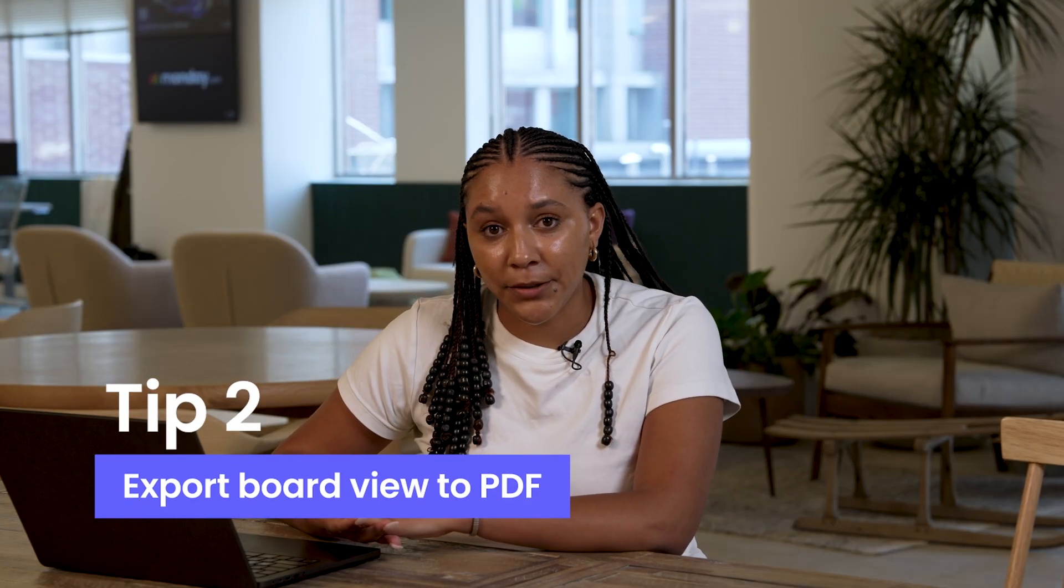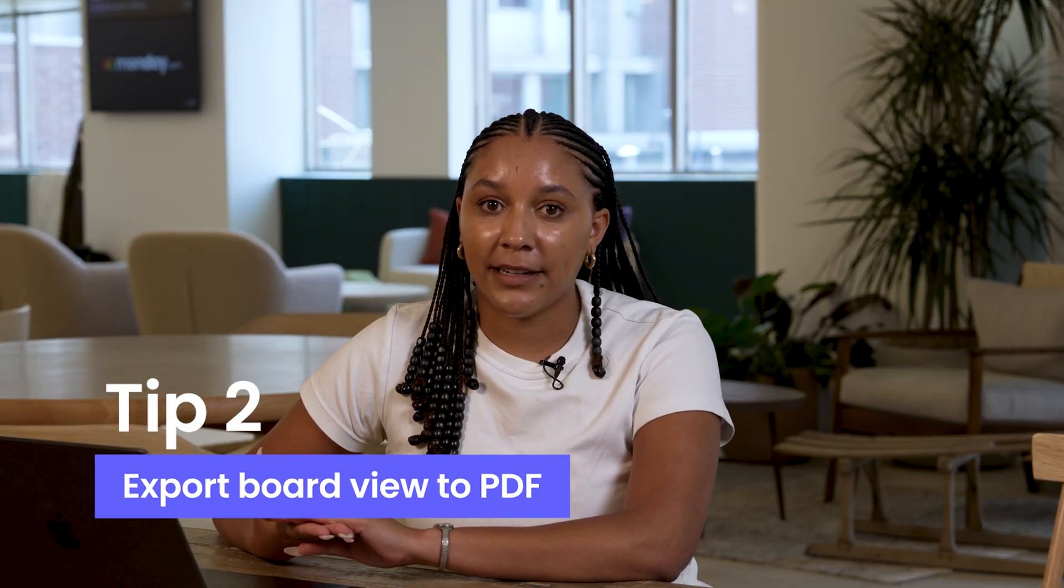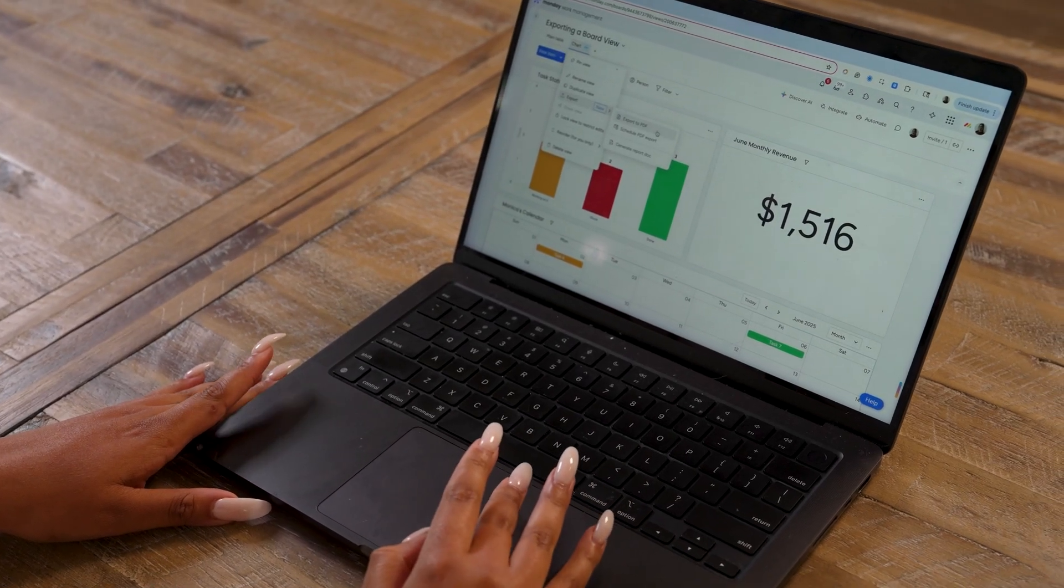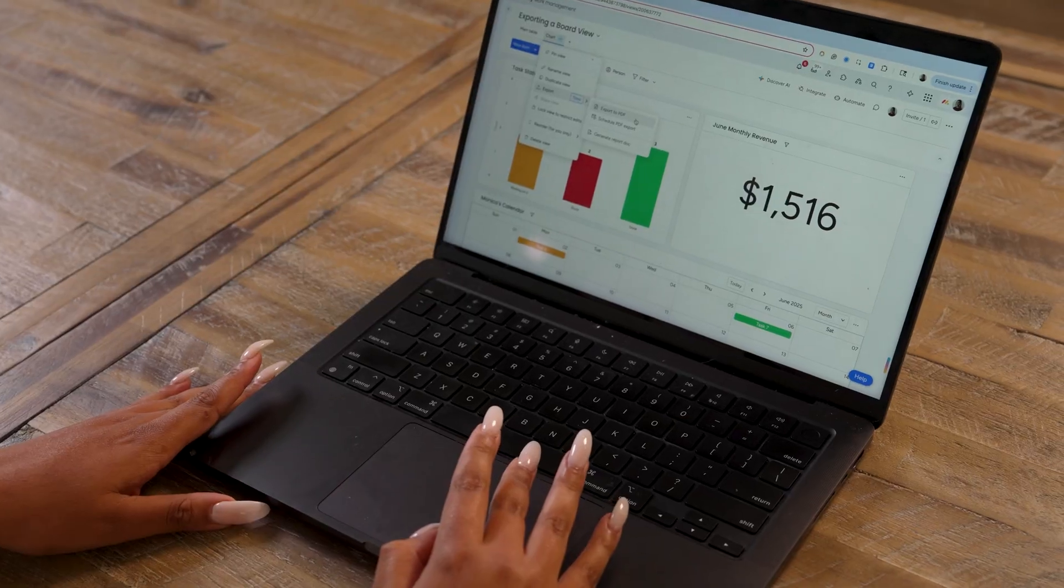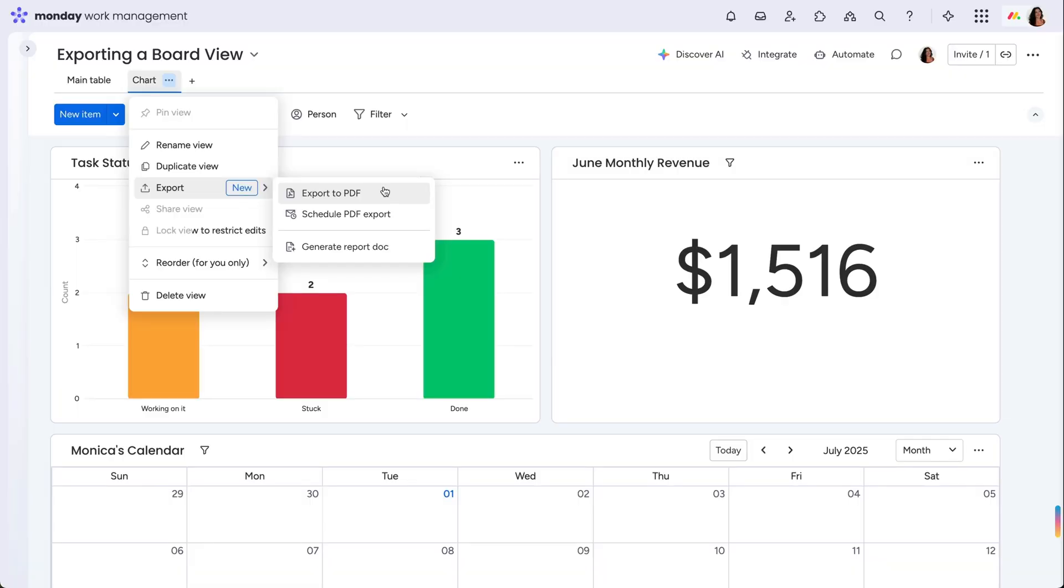Let's dive into tip two: export your board view to a PDF. When you hover over the board view's name, you should see three separate options for exporting your board view. The first will export the board view to a PDF straight away.